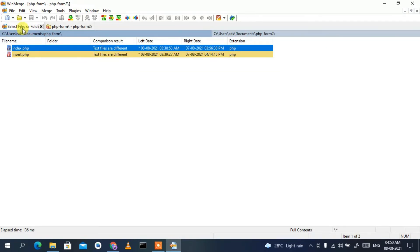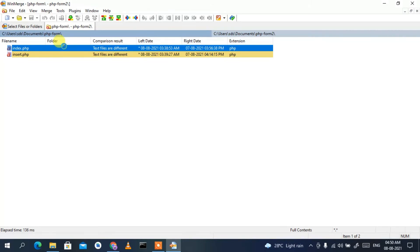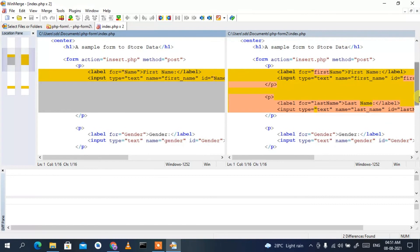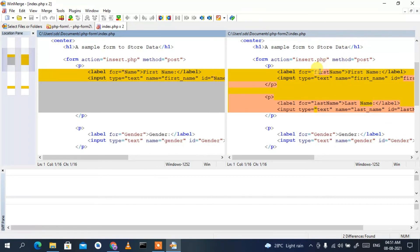Click Compare and you can see it has started comparing these two folders. To compare the index file, double-click on it. Here you can see index.php from php form and index.php from php form 2 being compared side by side. You can see that in php form's index, it previously said 'first name' but it has been changed to just 'name'. The red highlighting means that content has been deleted.